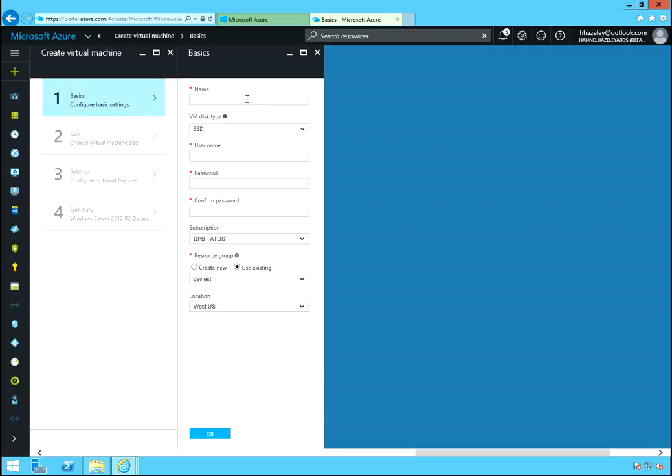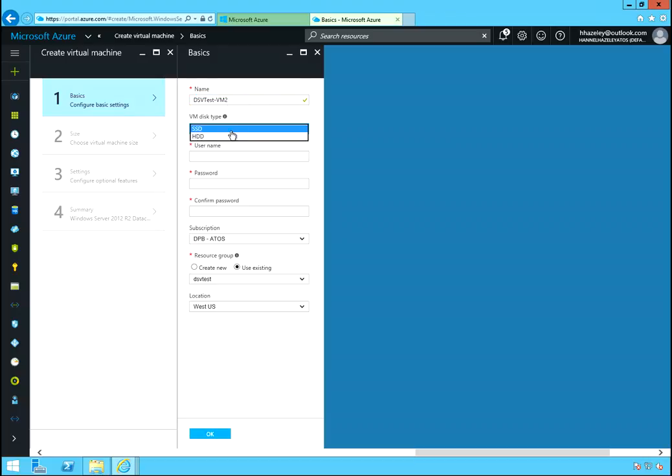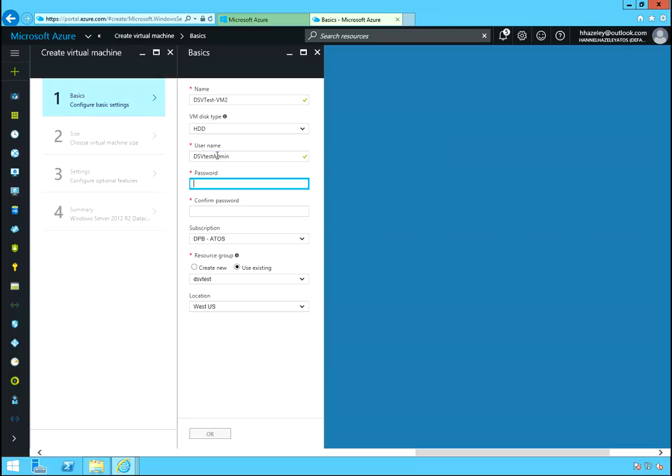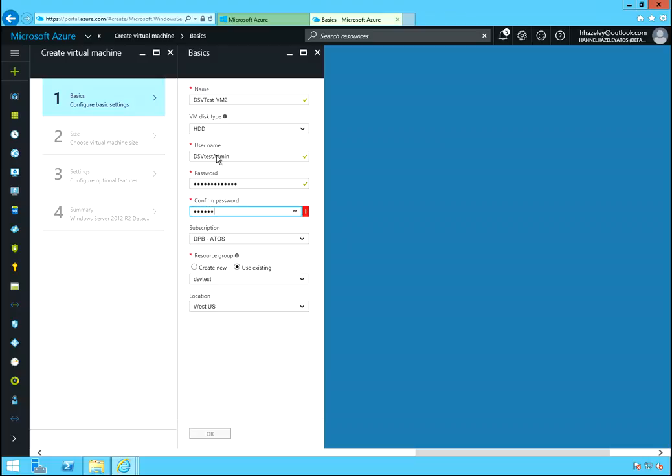So name. I had a problem with this name. I gave it the same name as the BIOS name yesterday and had some issues. So let's give this one DS V Test VM 2. Add drive name. DSV test admin. That's what we wanted. That's what I wanted.